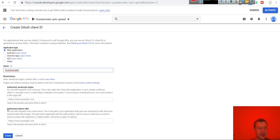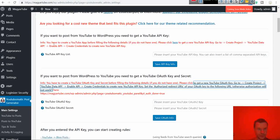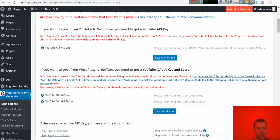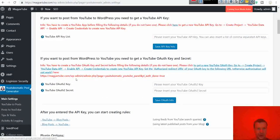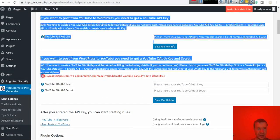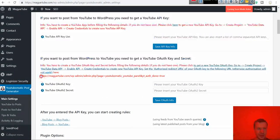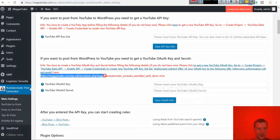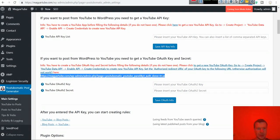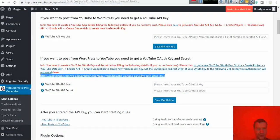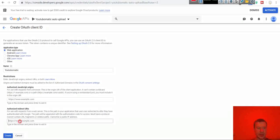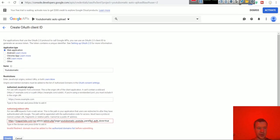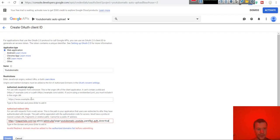And in the authorized redirect URIs go to plugin settings and copy this line. So this is what should be used there. Copy this and paste it here in the authorized redirect URIs. Not in the authorized JavaScript origins. Leave this blank. Paste it here.